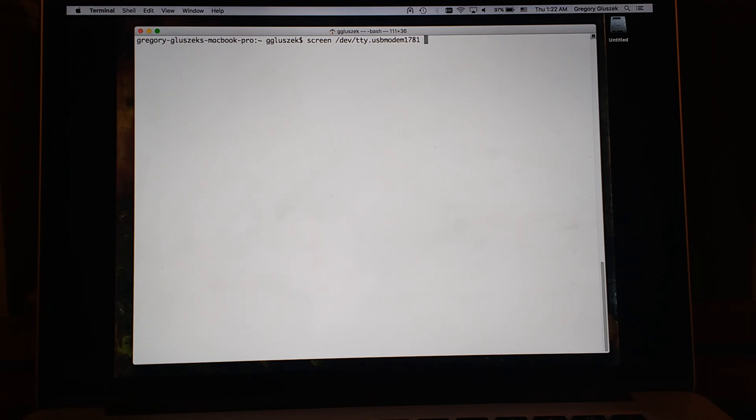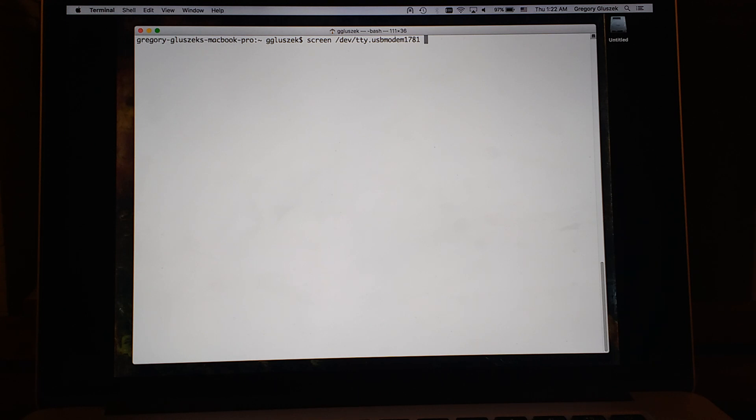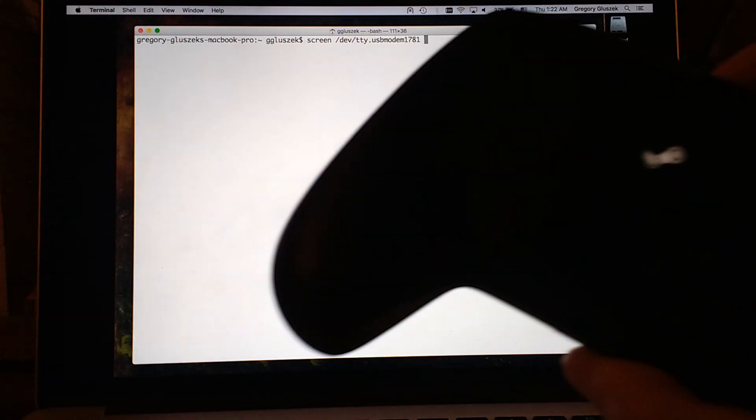Hello, my name is Greg and I wanted to make a video about some custom firmware I wrote for the Steam Controller.